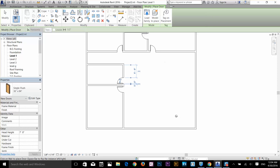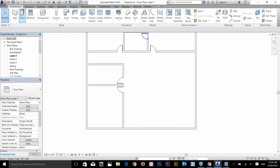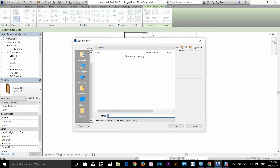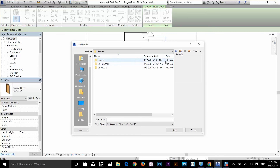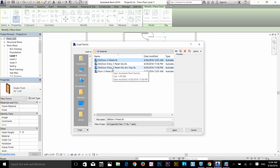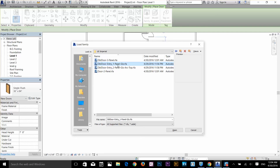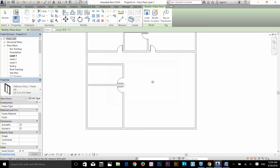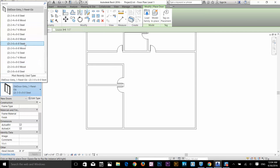Now I'm going to add the door I downloaded from that website. Select the door command again, and in the Modify tab you've got a command called Load Family. Click on that and you can search for the door. Go to US Imperial and find the door. I'm going to add the DBL door entry one, so I'll double-click on it and Revit will load that door into the program.